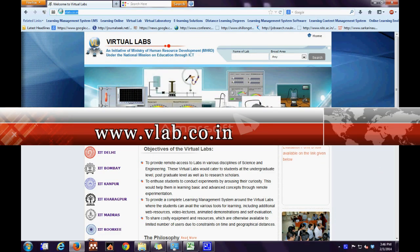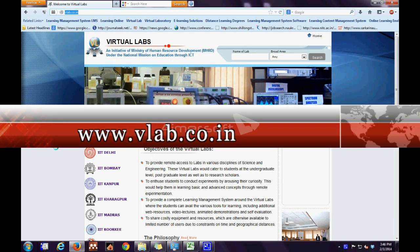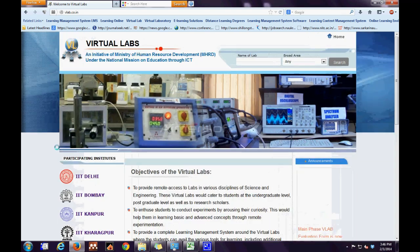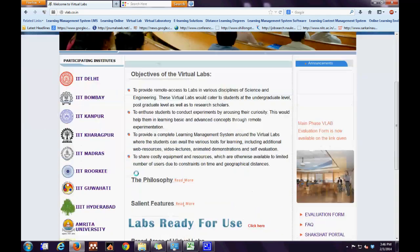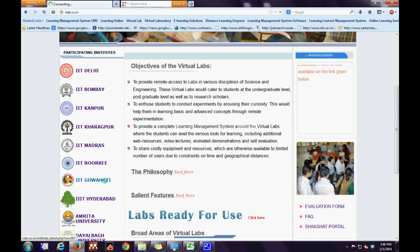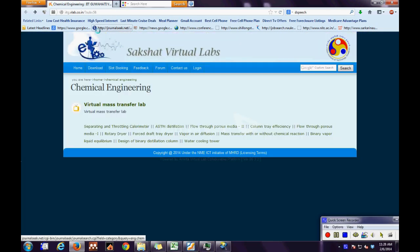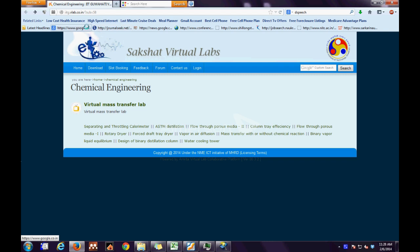The first step is to log on to vlab.co.in. The second step is to click the link IIT Guwahati on the extreme left. The third step is to click the link virtual lab for mass transfer. The fourth step is to click the link for ASTM distillation, which takes us directly to the online portal.